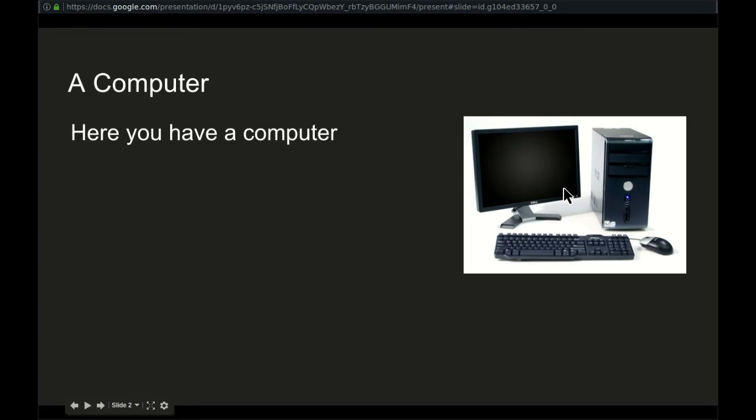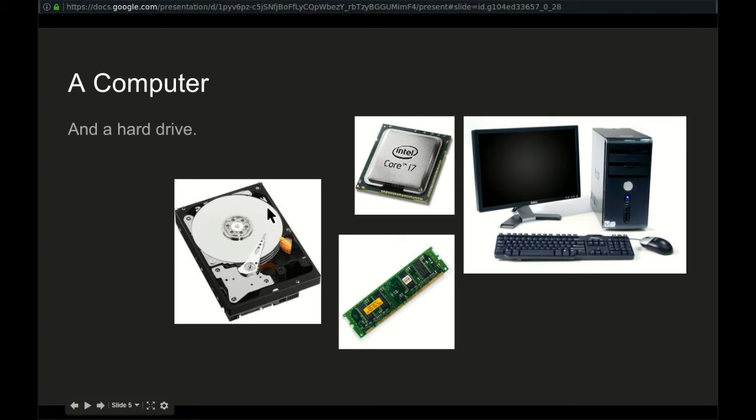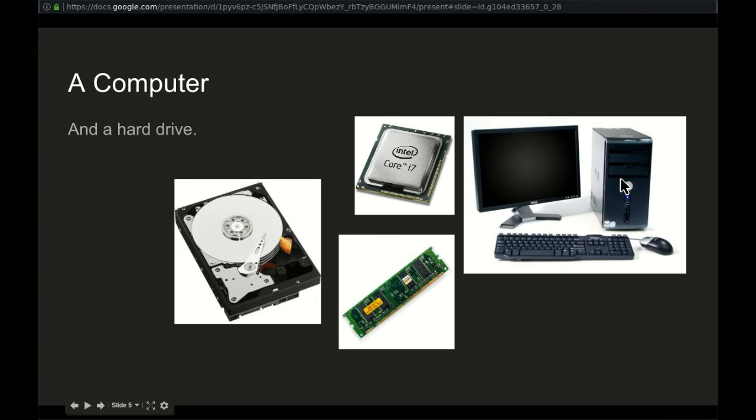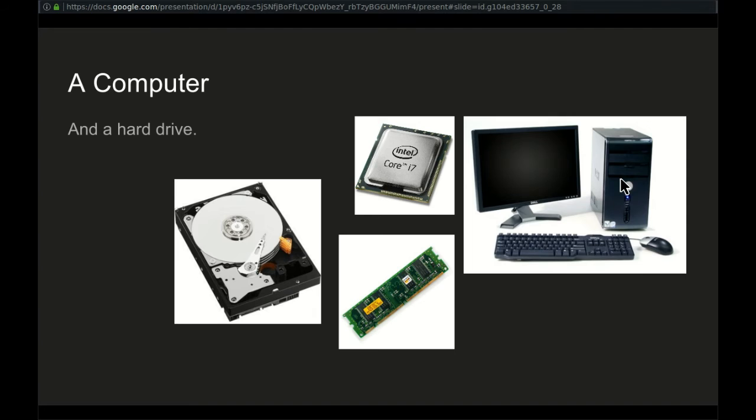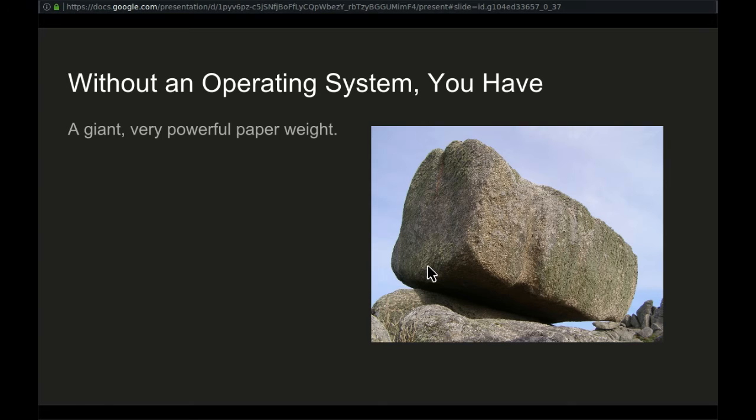This is a computer. Inside of this computer, there are components. You have a CPU. You have memory. You have, most likely, a hard drive and video card and etc. These are the components that are inside of this computer. We refer to these components as the hardware. And they're very powerful components. But without an operating system, you essentially have just a giant, very expensive paperweight.